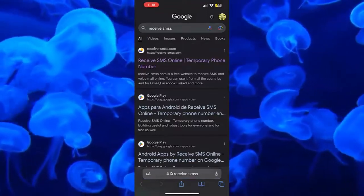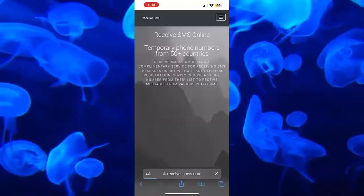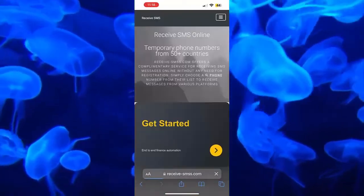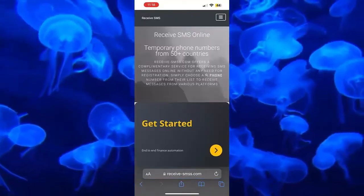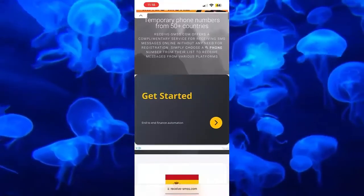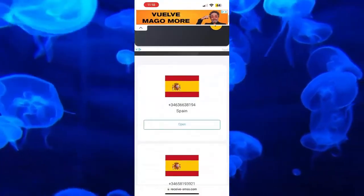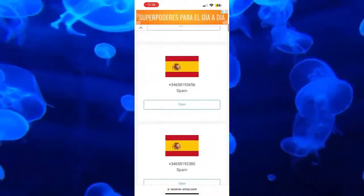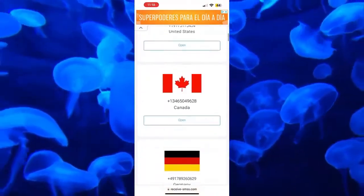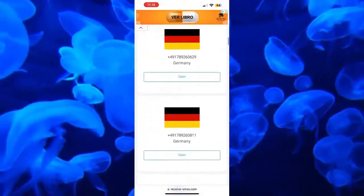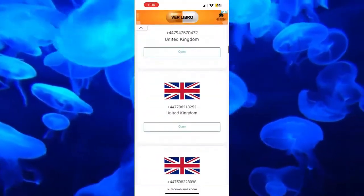In searching, a lot of websites will appear. What we have to do is click on the first one, and as you are seeing, this page will open. As you can read on the screen, we will be able to have a lot of telephone numbers — Spanish numbers, numbers from the United States, Canada, Germany, Finland, United Kingdom — there is a little bit of everything.